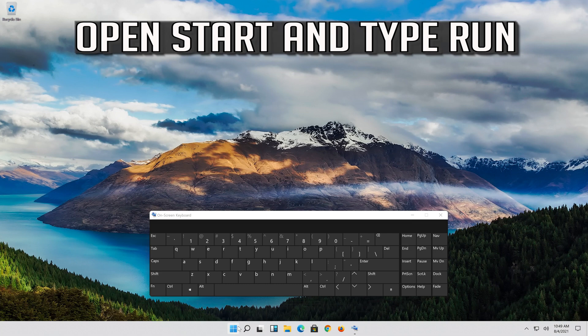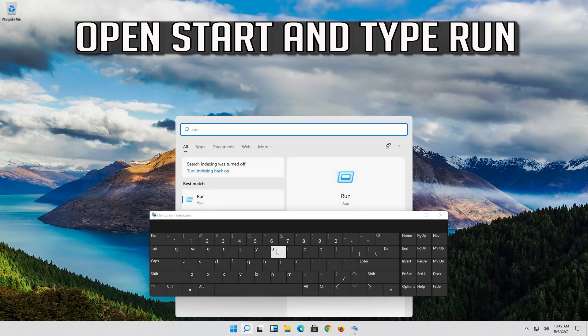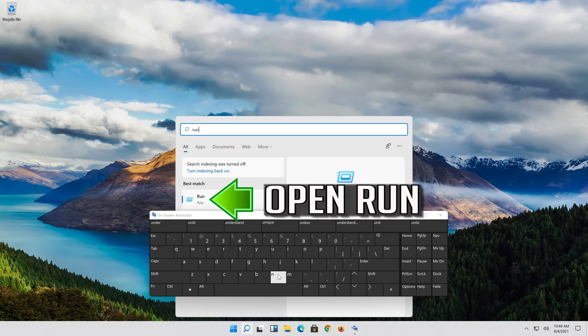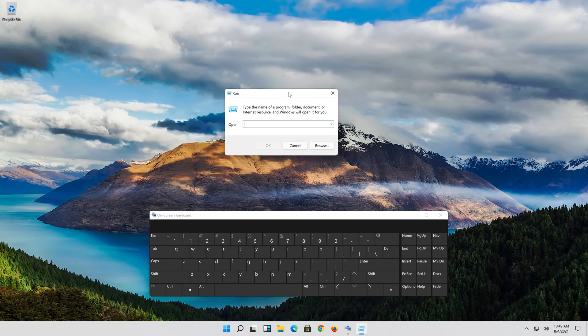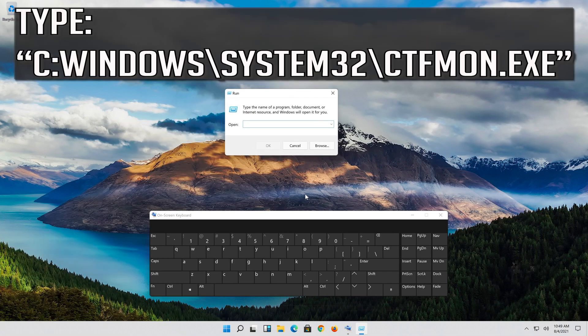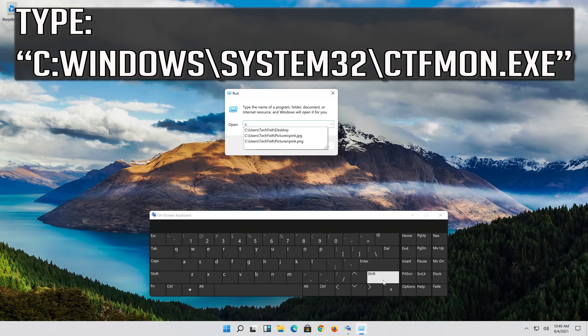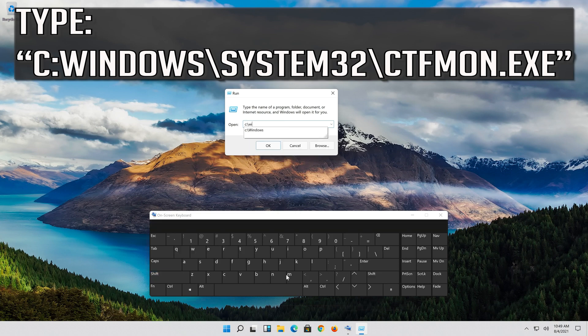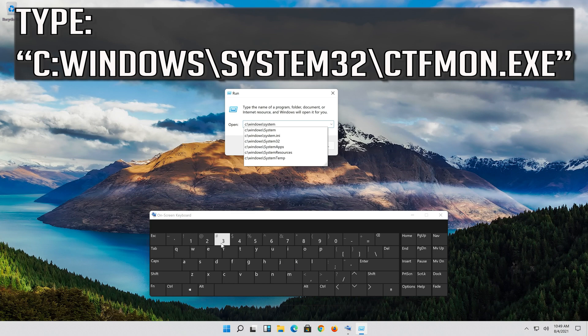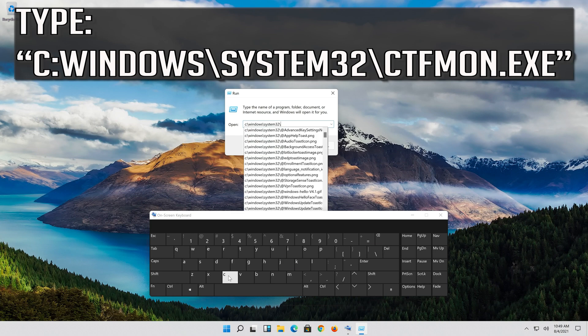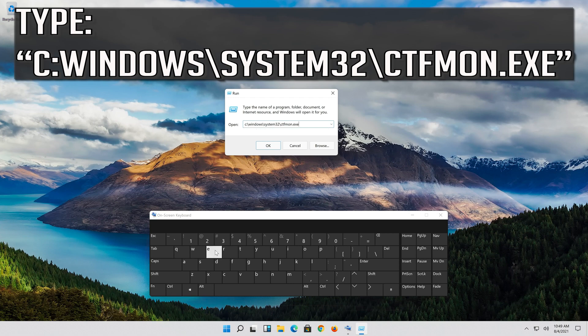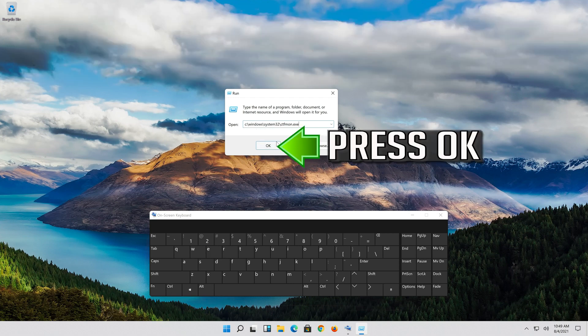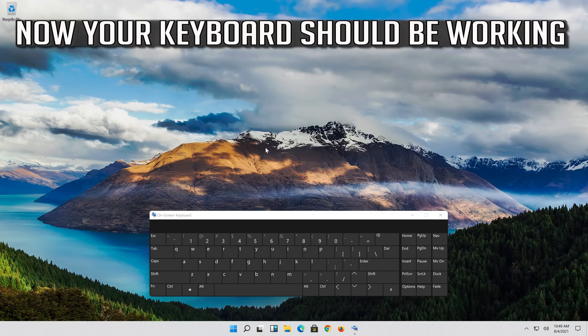Open start and type run. Open run. Type the following command. Press OK. Now your keyboard should be working.